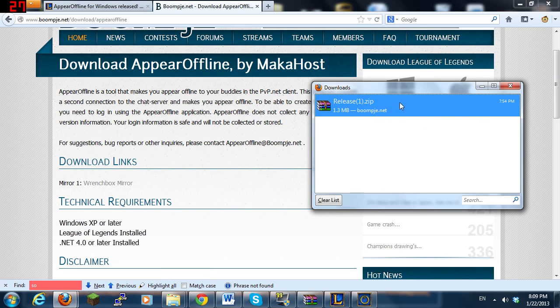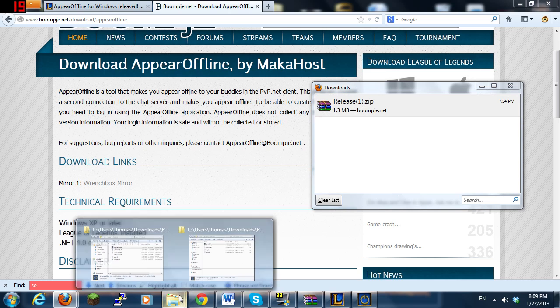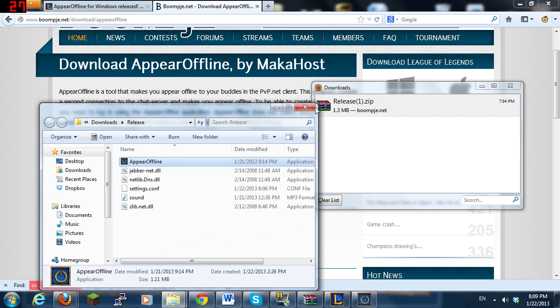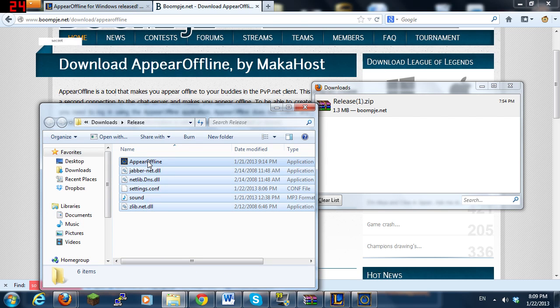You will get a release zip. Open it, extract it. You will end up with some files.